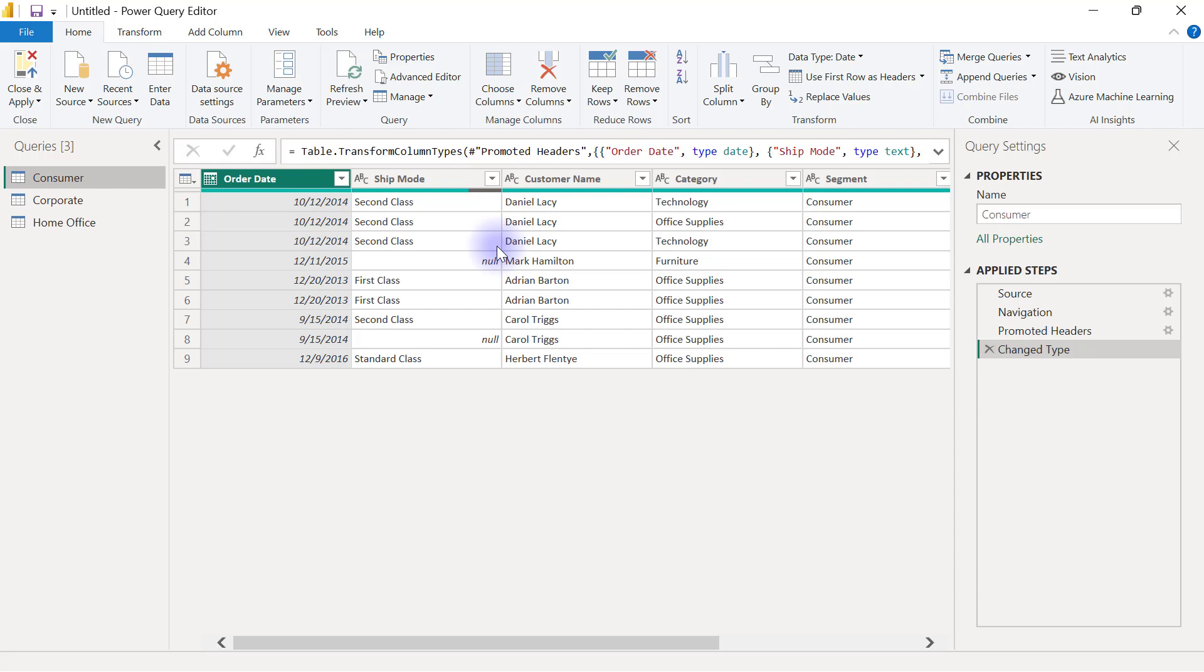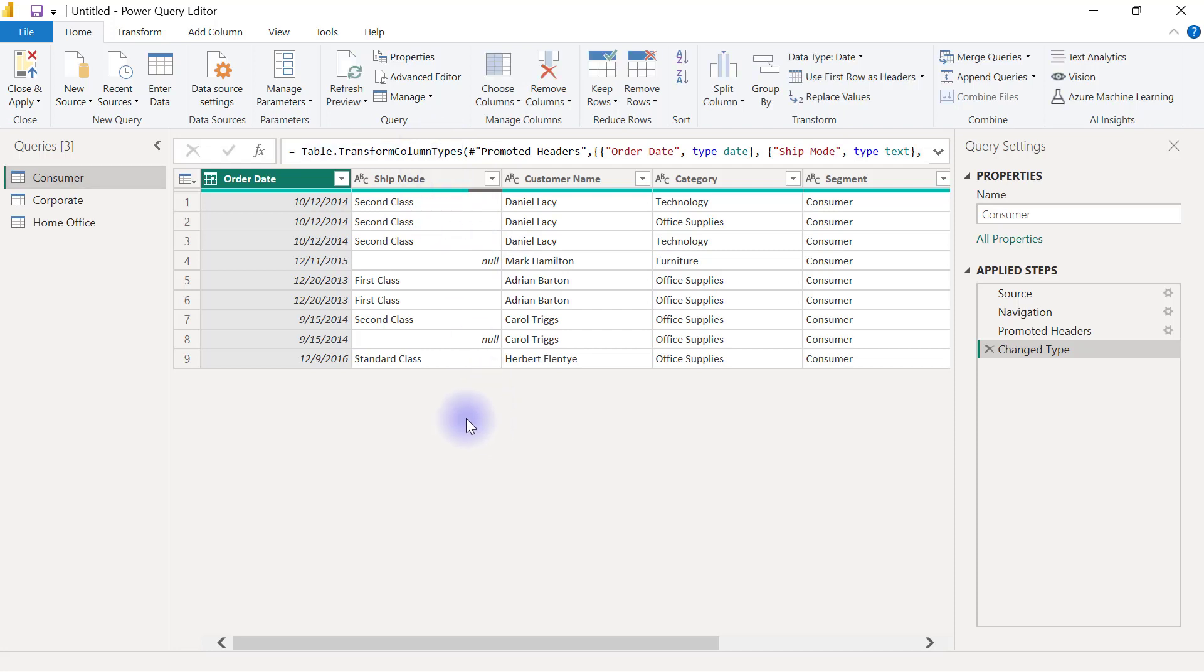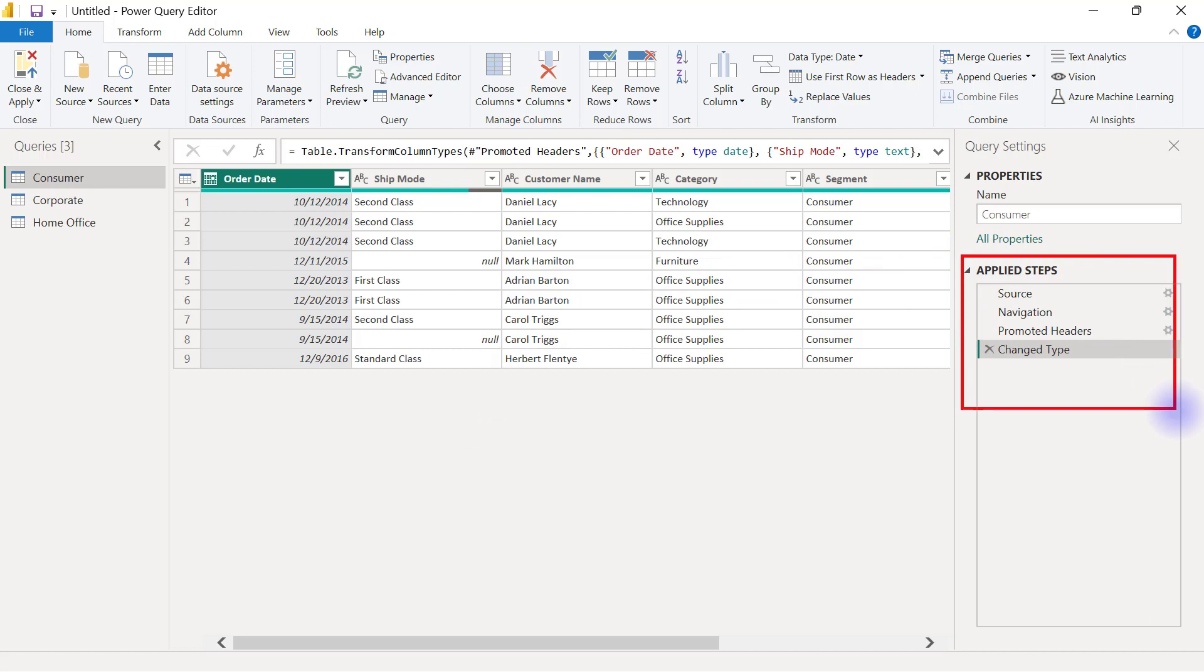And we are going to look at how Power Query works. First, Power Query uses a language called the M language, which you can see inside the formula bar of Power Query like this. And every single transformation you do inside Power Query is going to create a new step for you in the applied steps area.